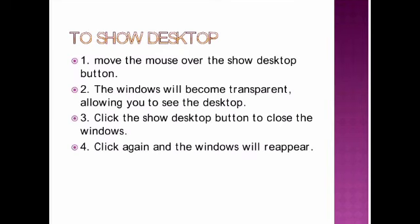Listen how to show the desktop. Move the mouse over the show desktop button. The windows will become transparent allowing you to see the desktop. Click the show desktop button. Close the windows. Click again and the windows will reappear. Clear students?